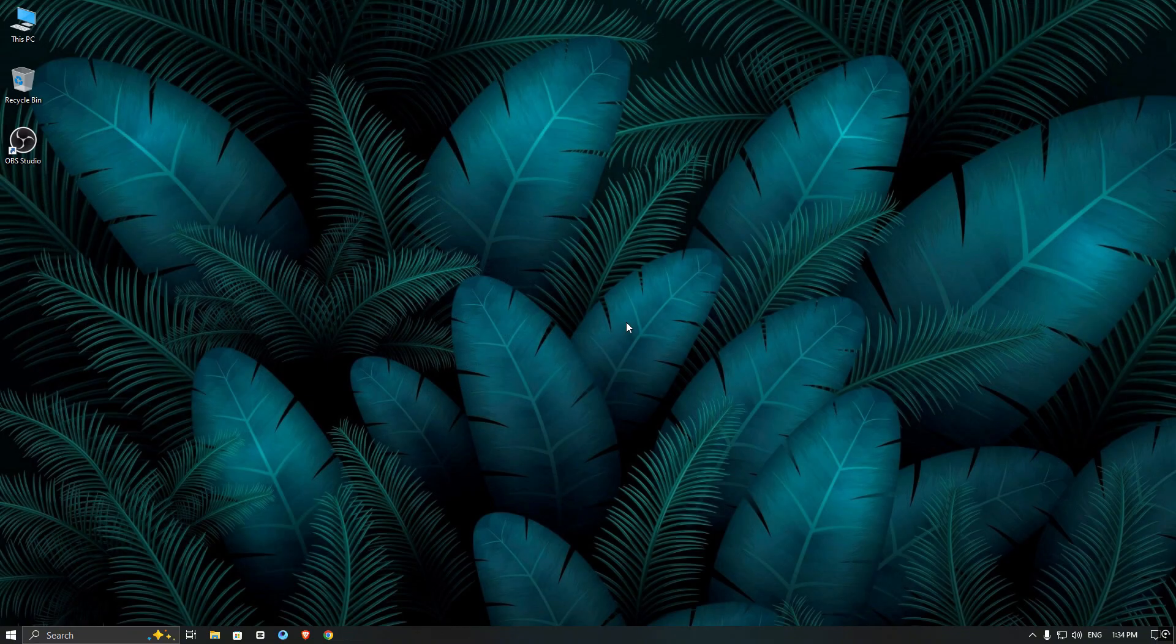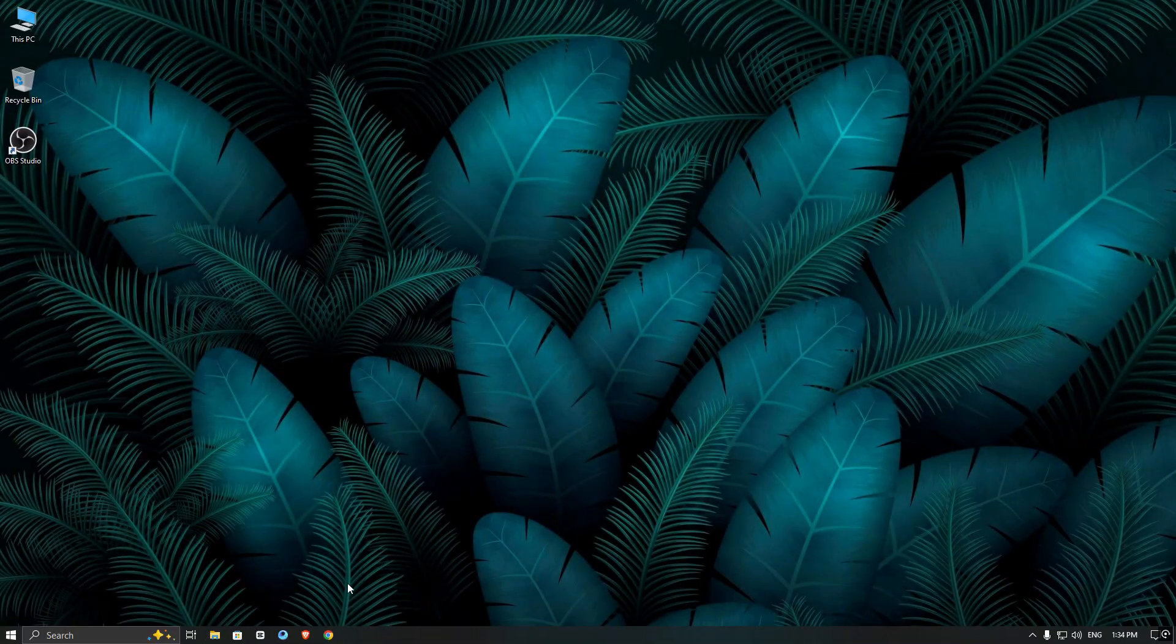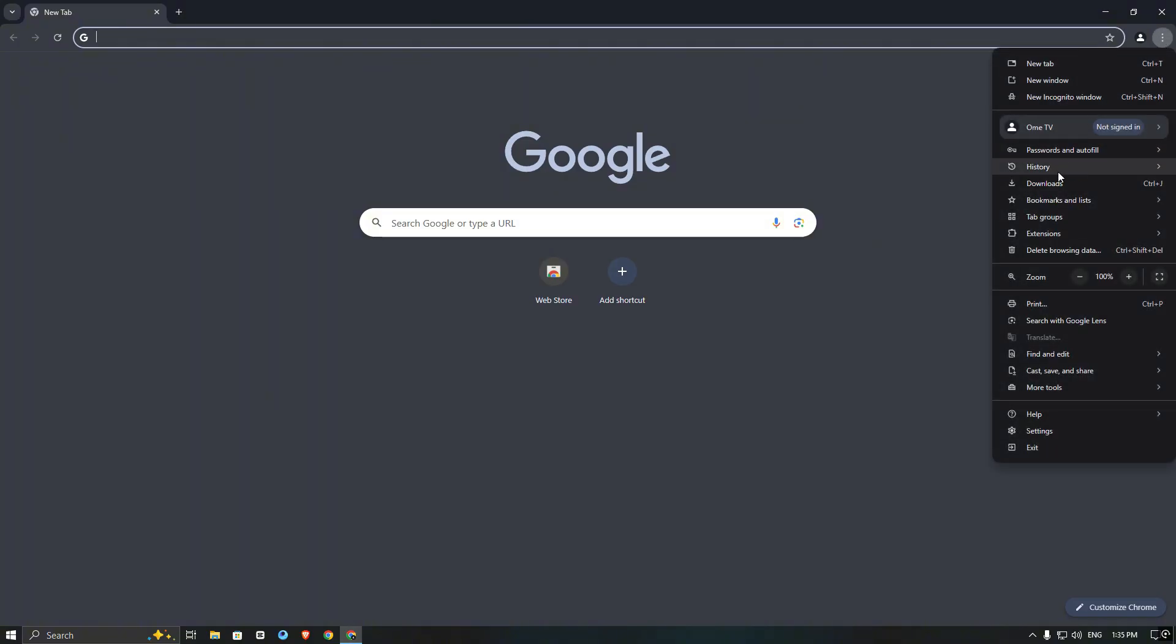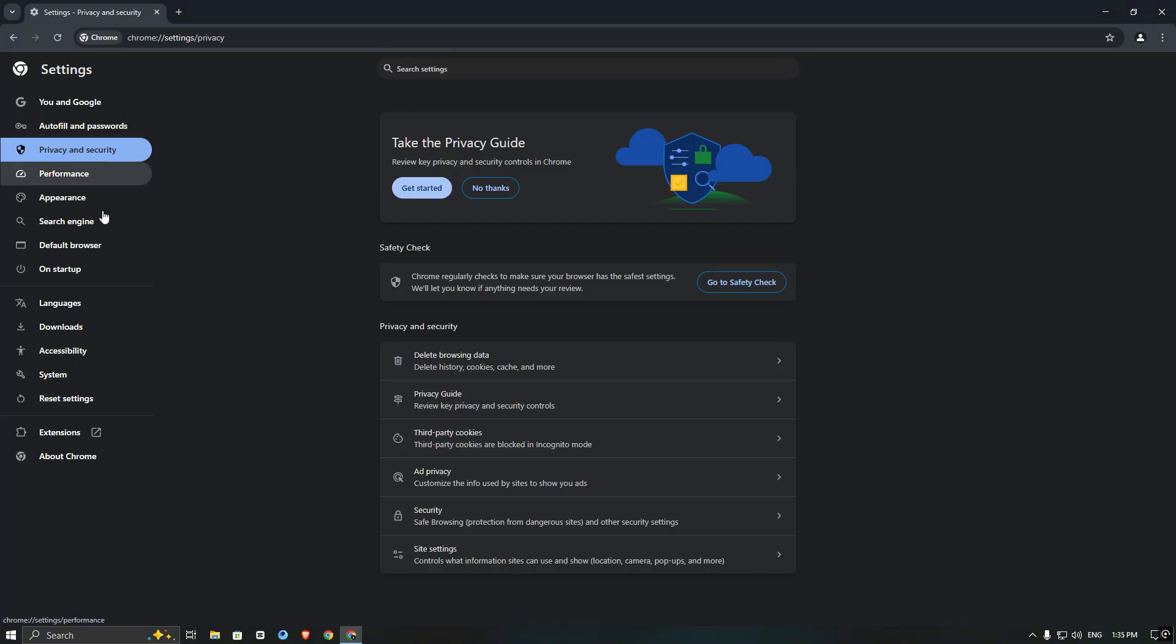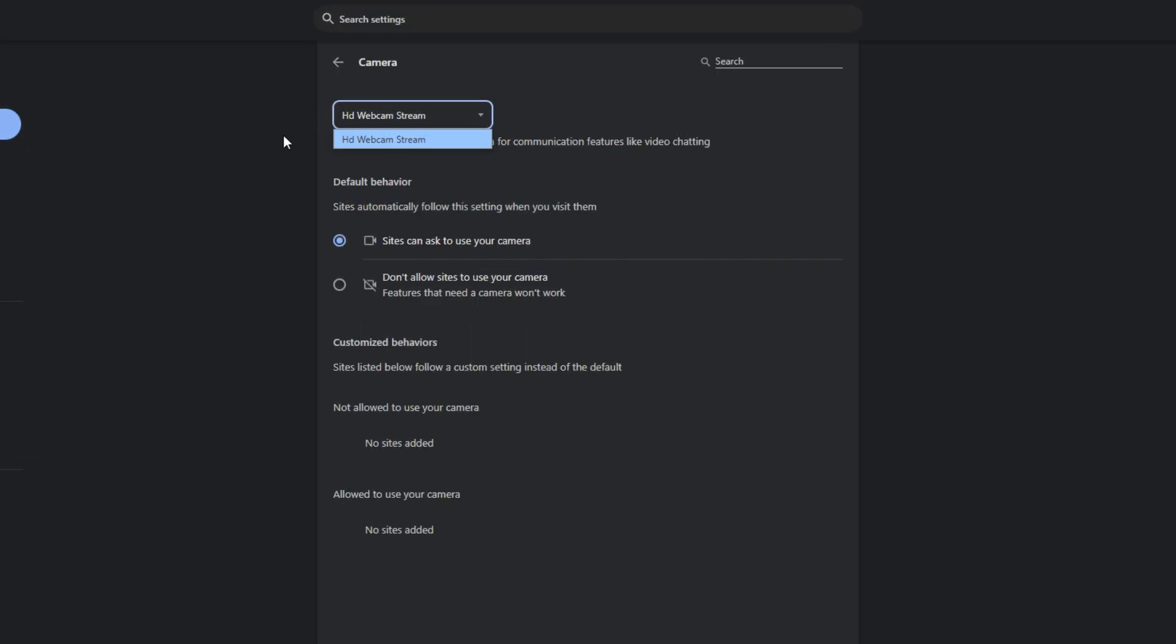Simply close your browser, restart your PC and check the camera list again. You will see the new name of OBS virtual camera.